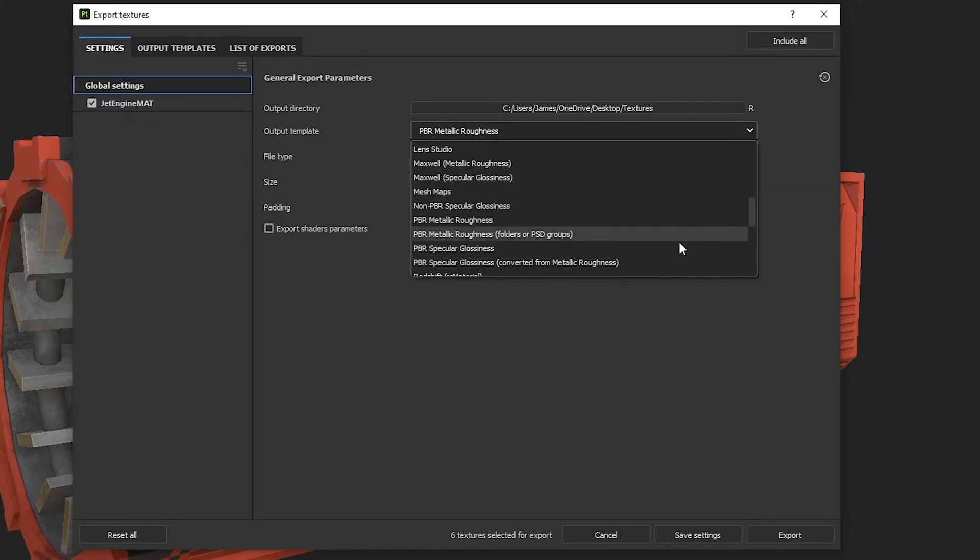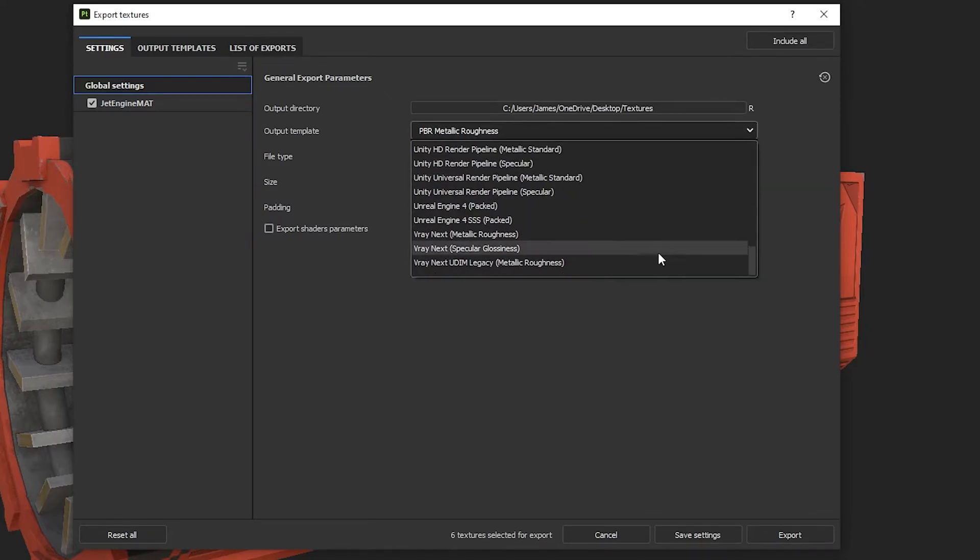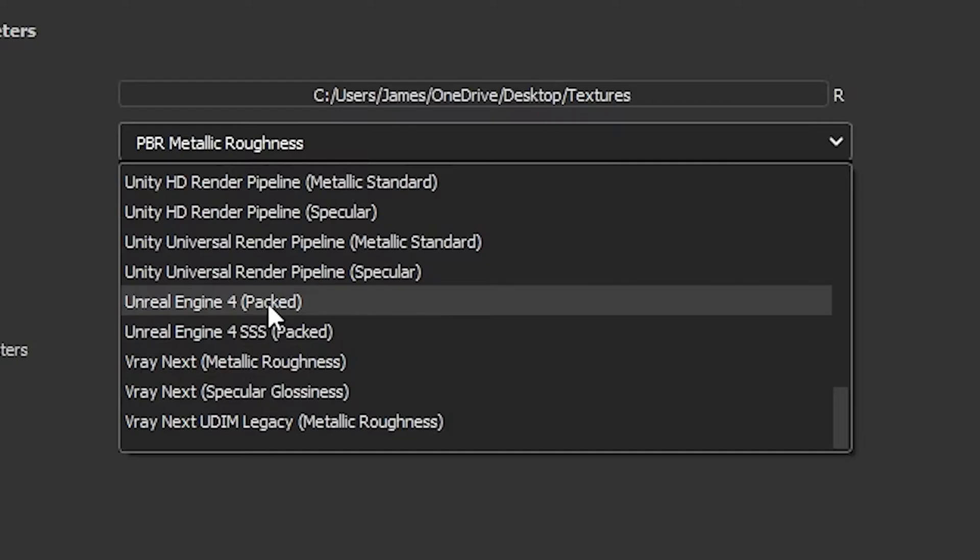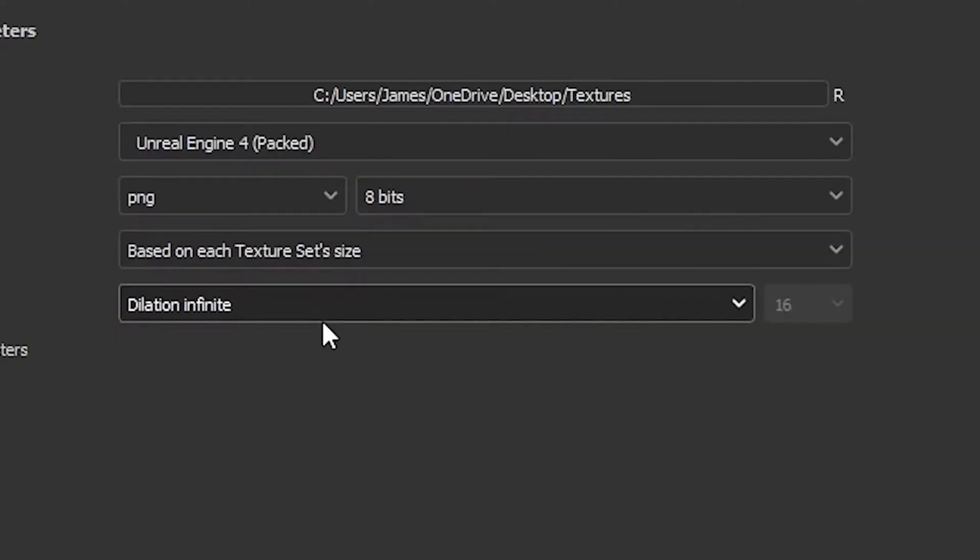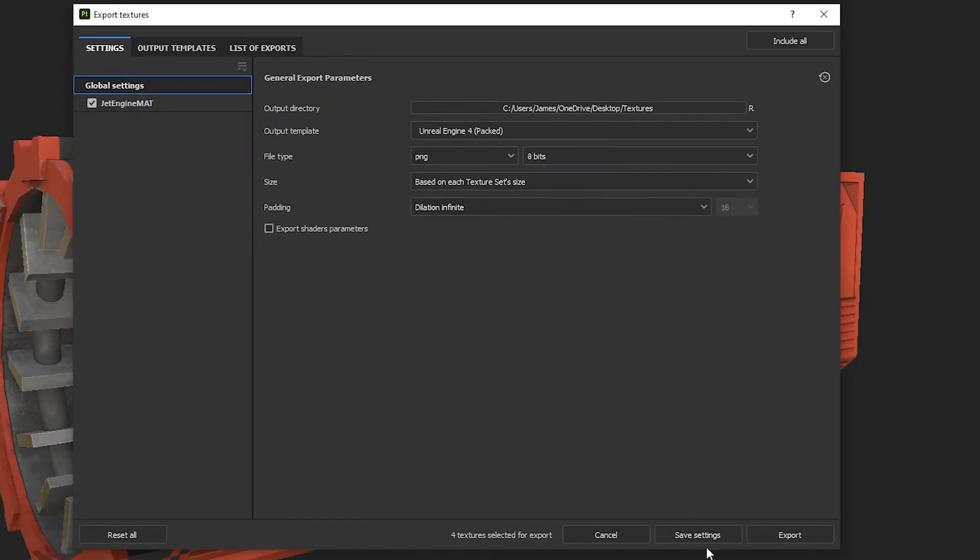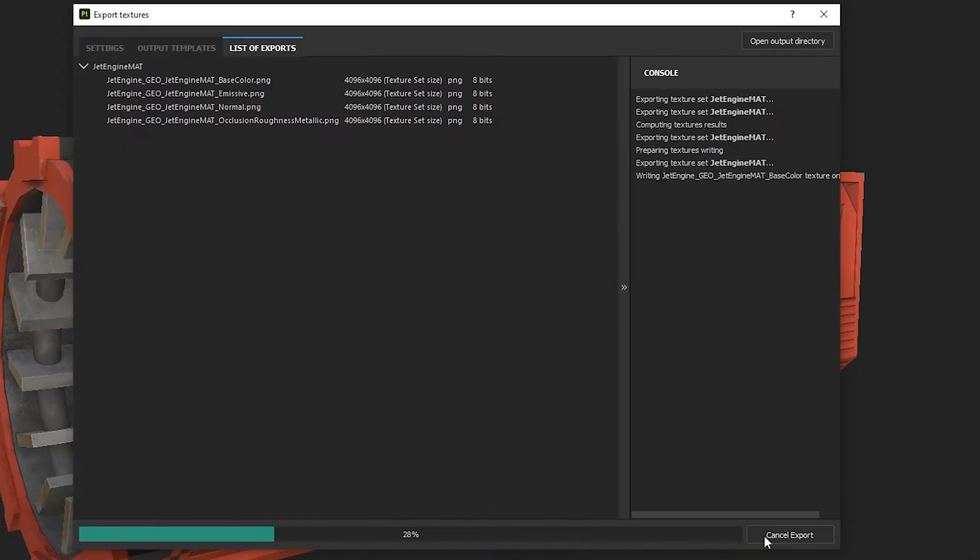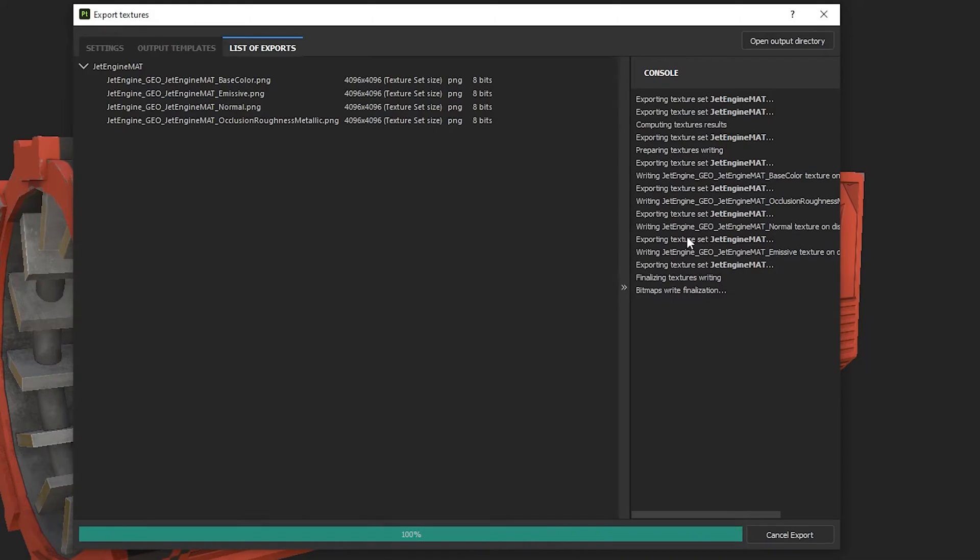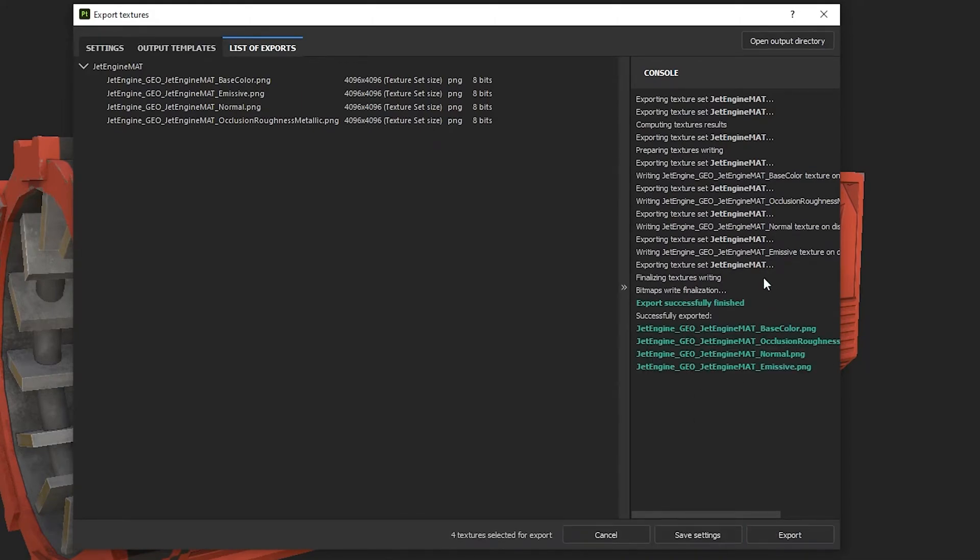you have Output Template. We want to use Unreal Engine Packed. This is the most efficient way to export our textures as it packs our metallic and roughness maps together. You'll see the maps that is exported out in the console here.